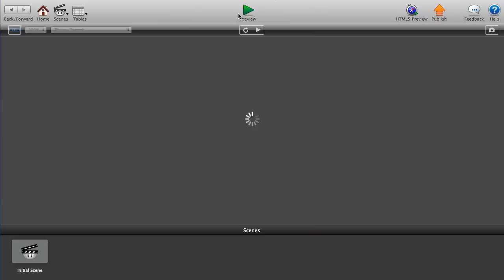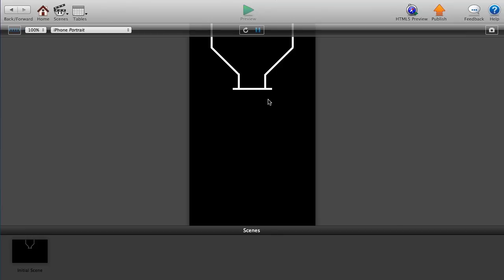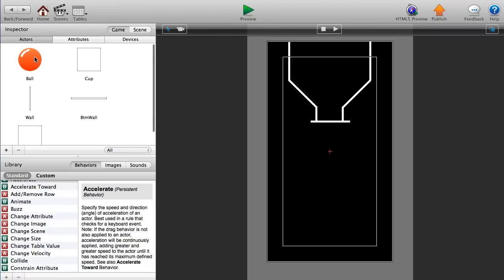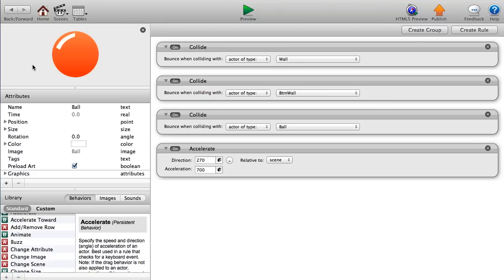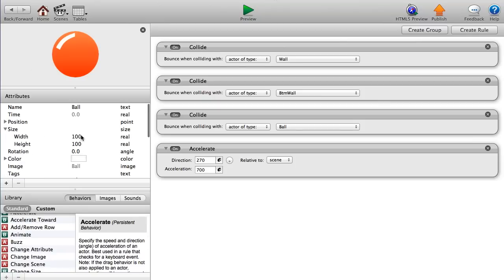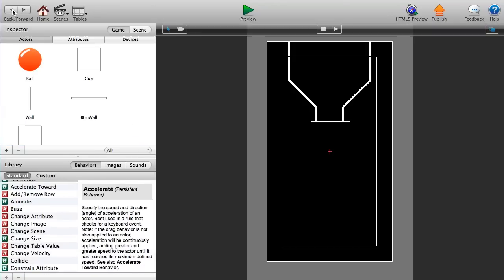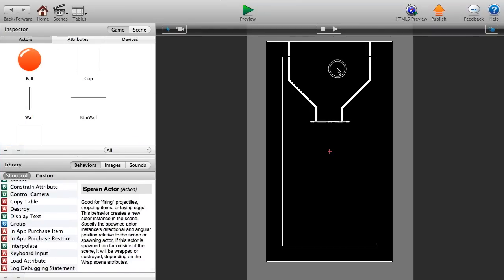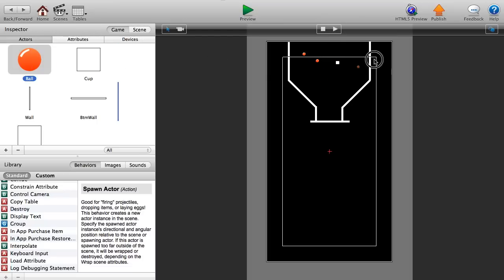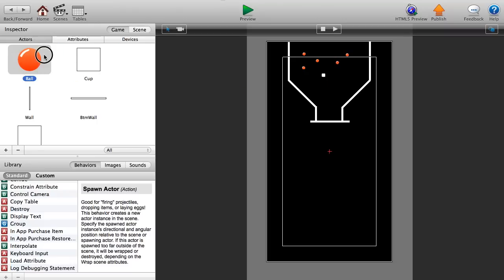When you click, the wall disappears off to a corner, and when you release it moves back to its proper position. Now let's add a ball. Change its size to 8 by 8 for a small circle. Then click and drag around 10 balls onto our scene to get a good idea of how the balls interact with the scene and each other.